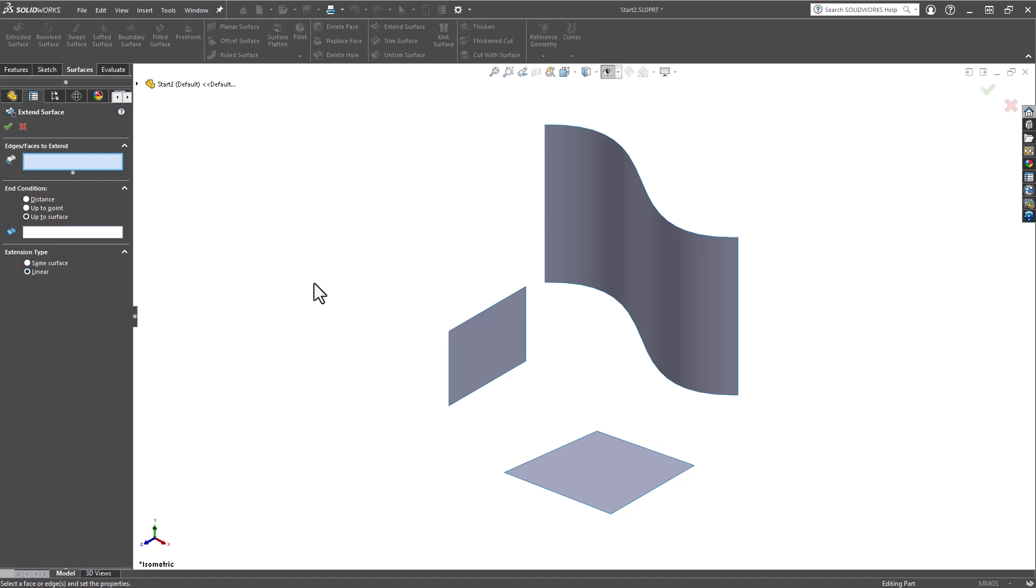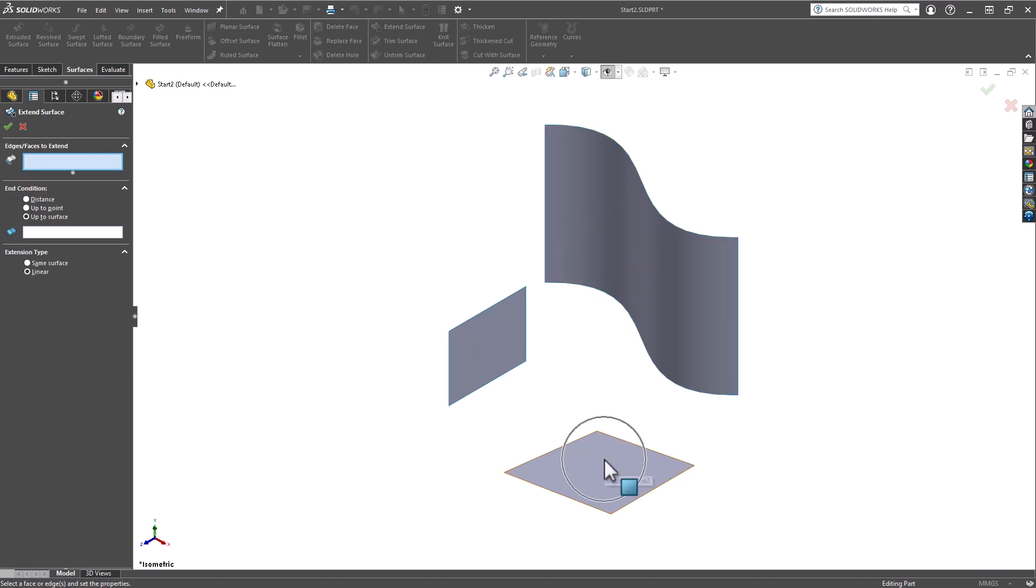Now let's explore some of the various methods we use to extend surfaces in SOLIDWORKS. In this example we have three distinct surfaces. Our ultimate objective is to make them intersect at a specified location, simplifying the process of trimming away unnecessary surfaces and leaving us with a corner and edges that can be subsequently filleted.